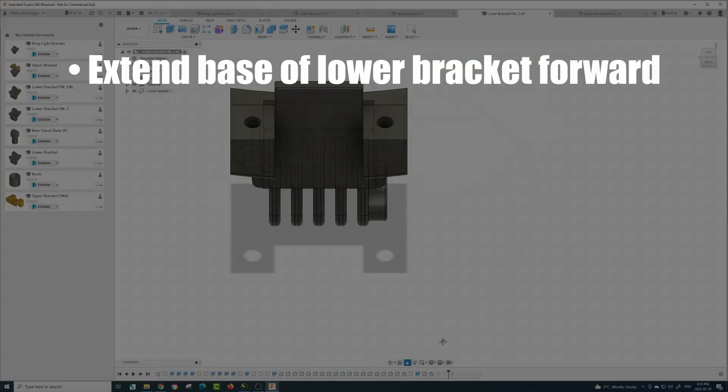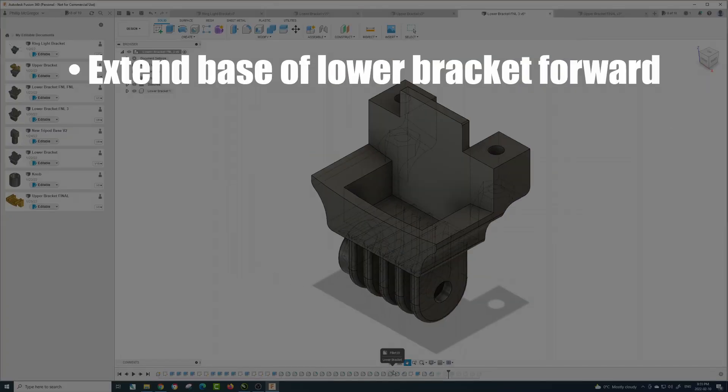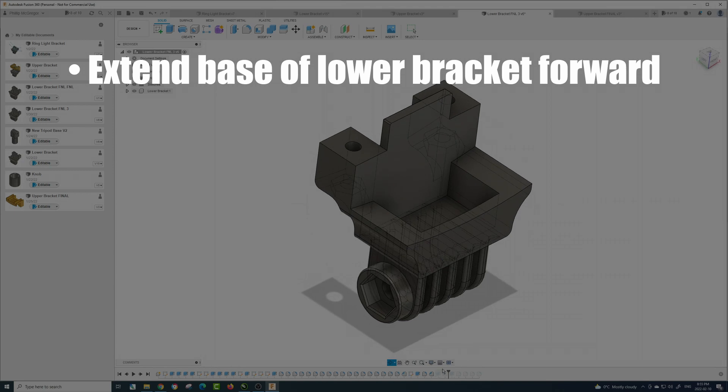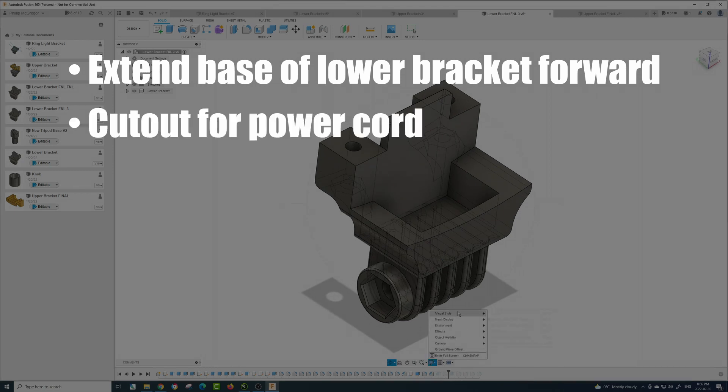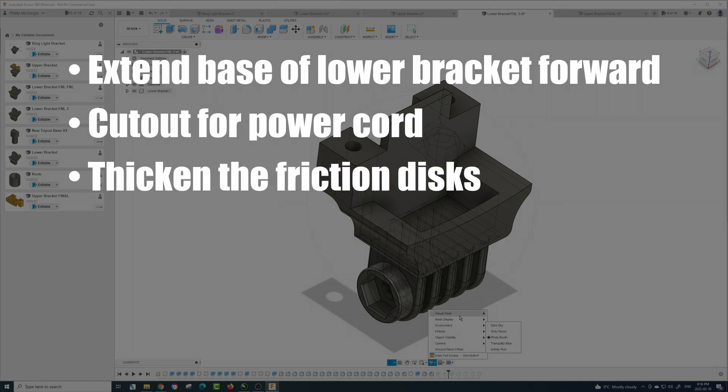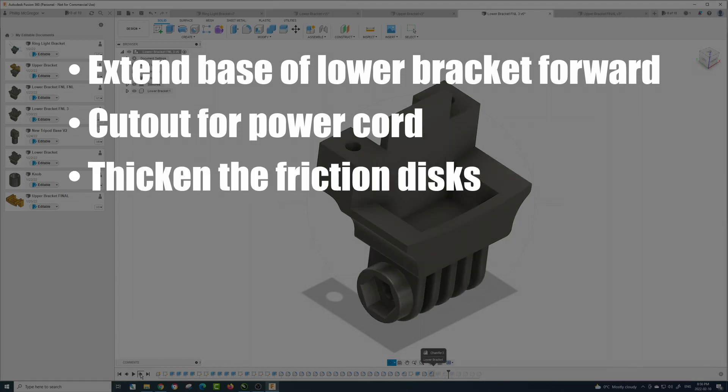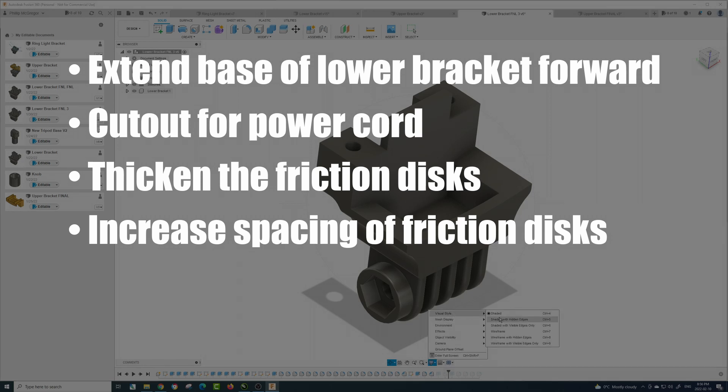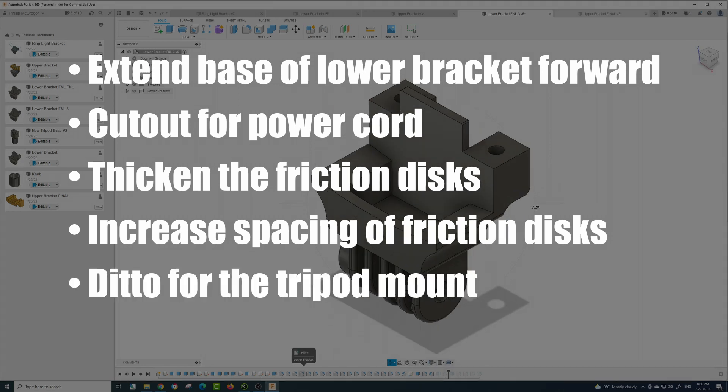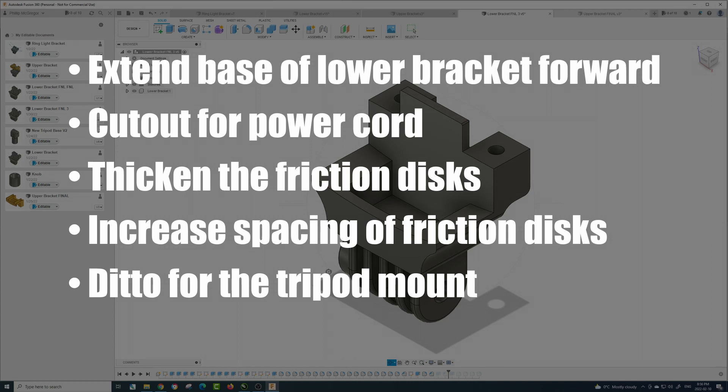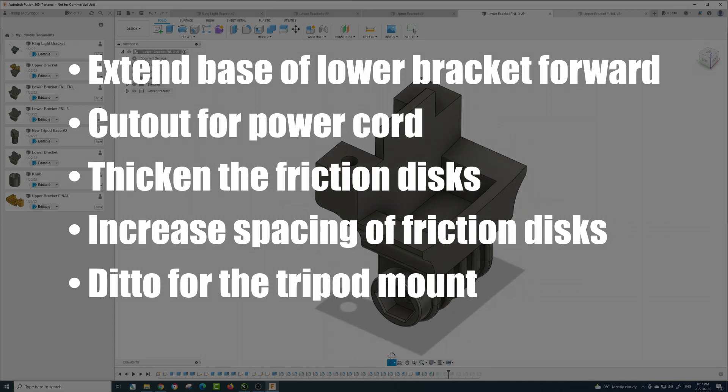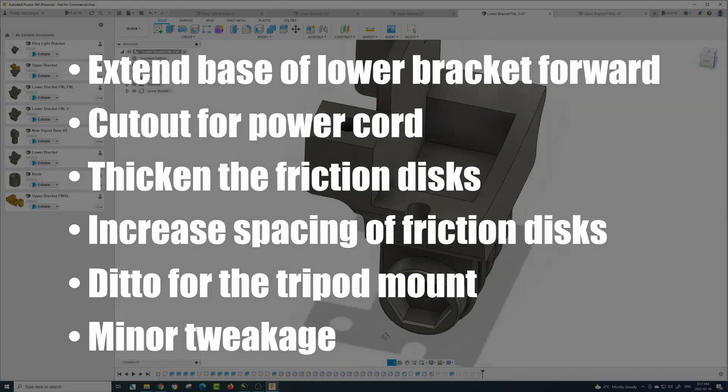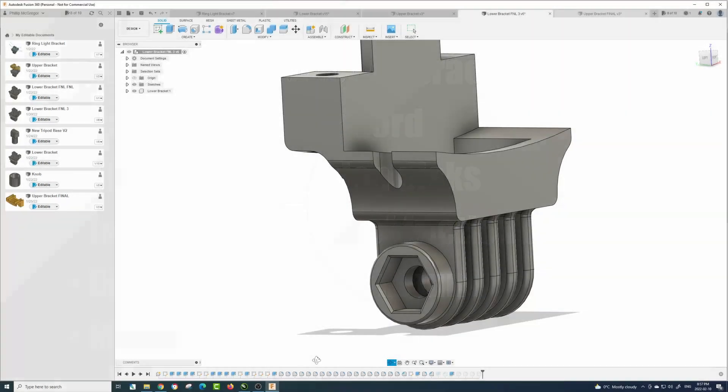So there's some changes done to the design. The changes were: extending the receptacle at the bottom forward by one millimeter, adding a cutout for the power cord, thickening the friction discs on the base of the lower bracket and increasing the space between them, and on the tripod mount, I thickened the friction disc there as well and adjusted the spacing. There were a couple other minor tweaks with hole diameters and that sort of thing.